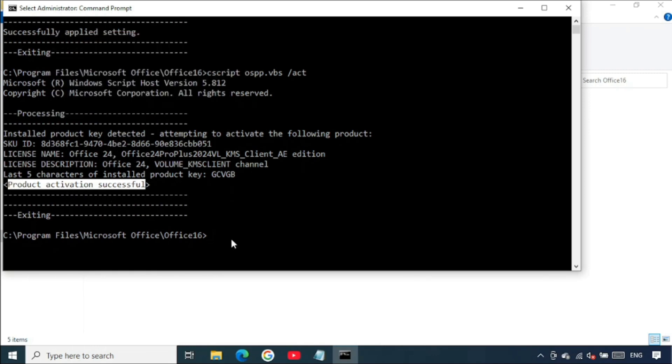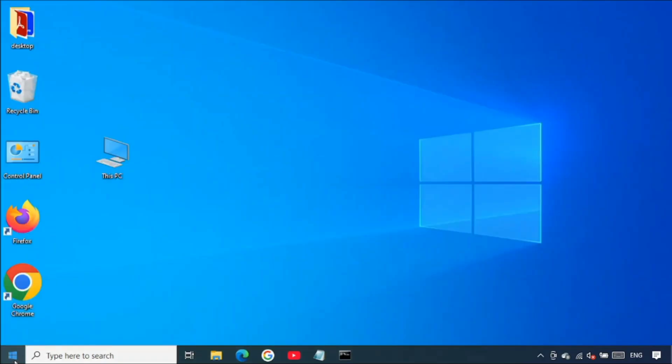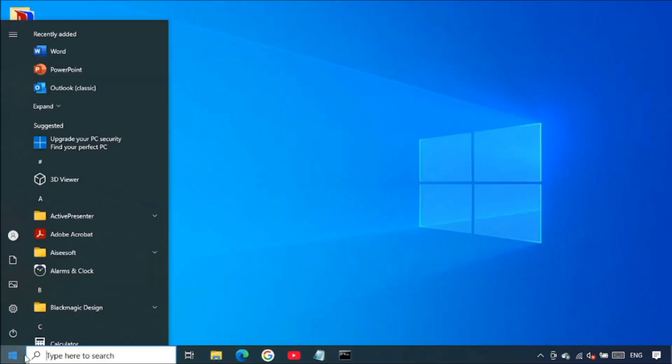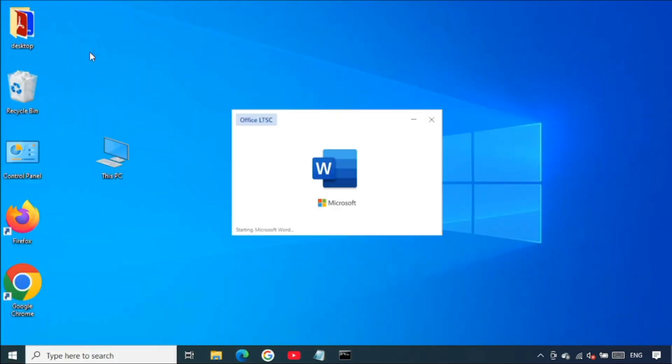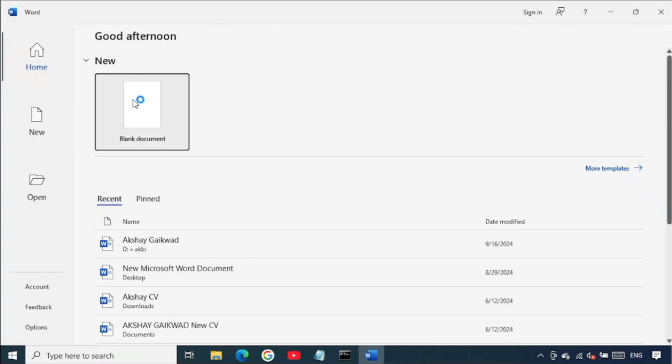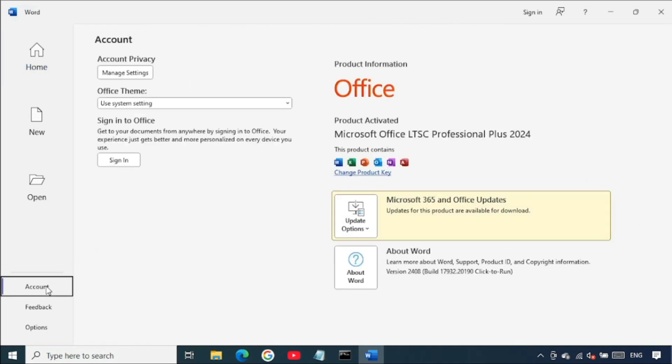Your office is activated. You can close command prompt and then go back to your Word, open it. Go back down to account and you should be able to see that your Office product is activated.